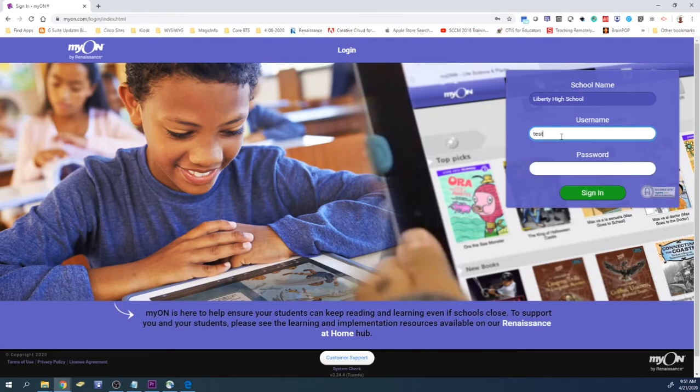In the username field, you'll want to go ahead and type in your email address, your full email address.